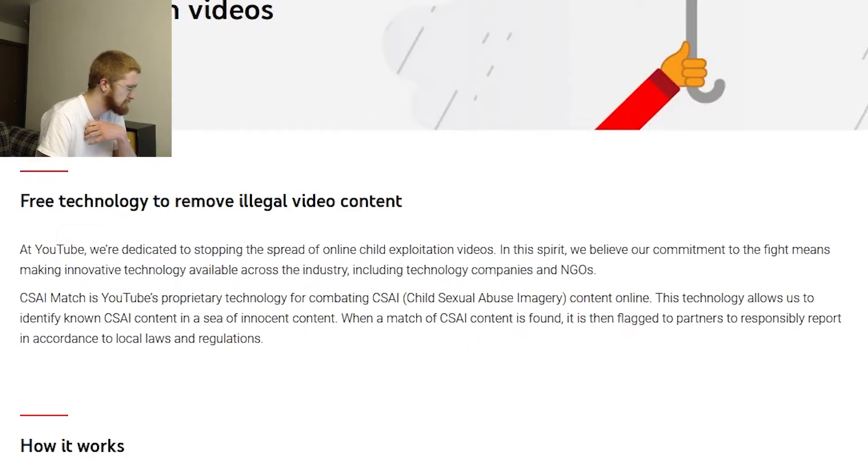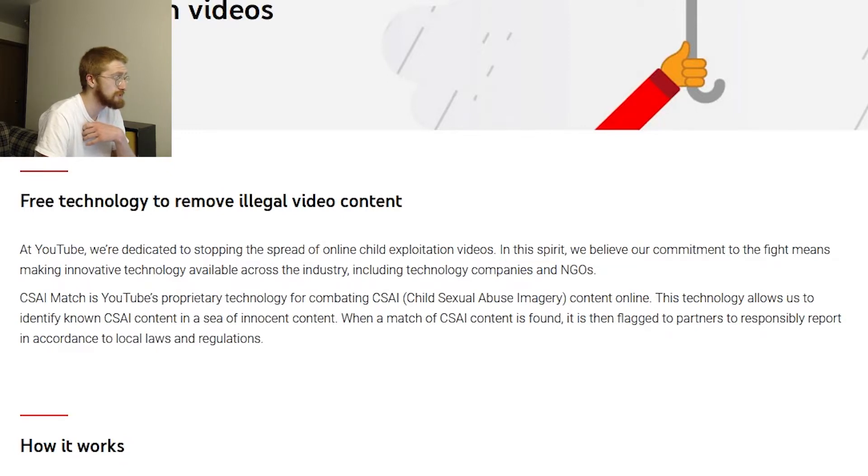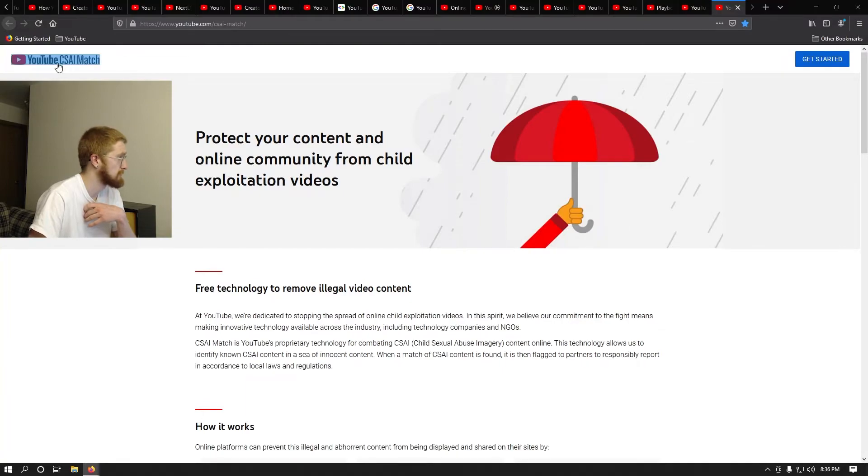'CSAI Match is YouTube's proprietary technology for combating CSAI' - oh, child sexual abuse imagery. So child sexual abuse imagery match. There's no way they would have a catalog of every video of child exploitation. So clearly they have to have some sort of AI that can analyze what's in the video and understand what it's seeing to know if something inappropriate is happening. Let's find out.